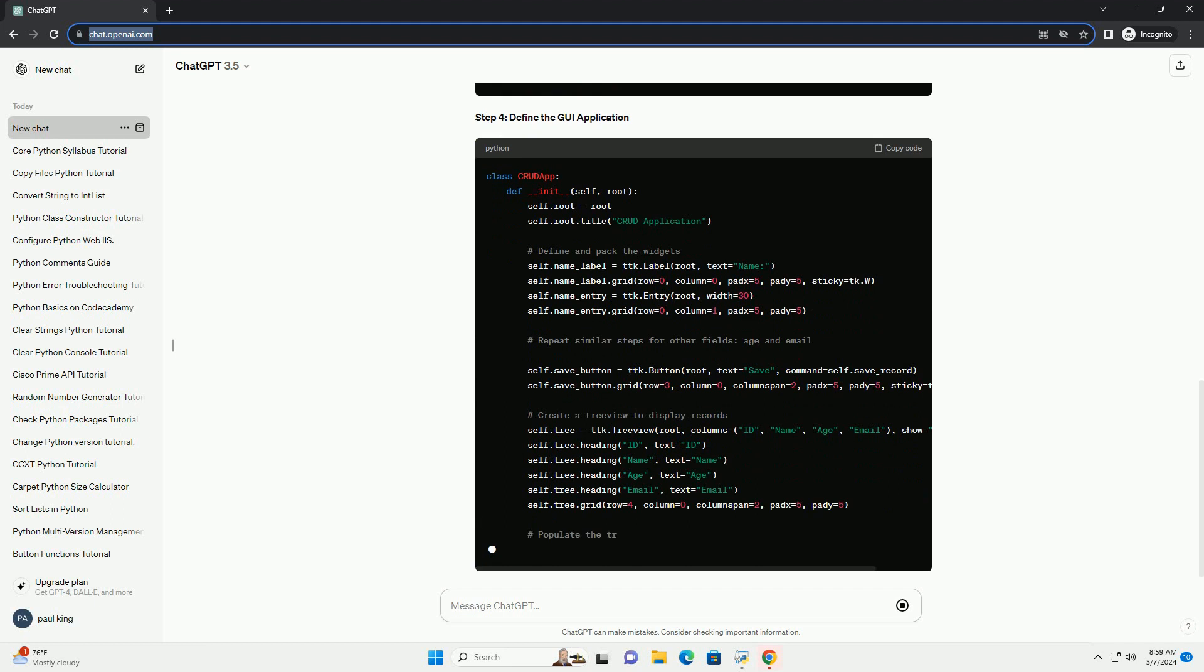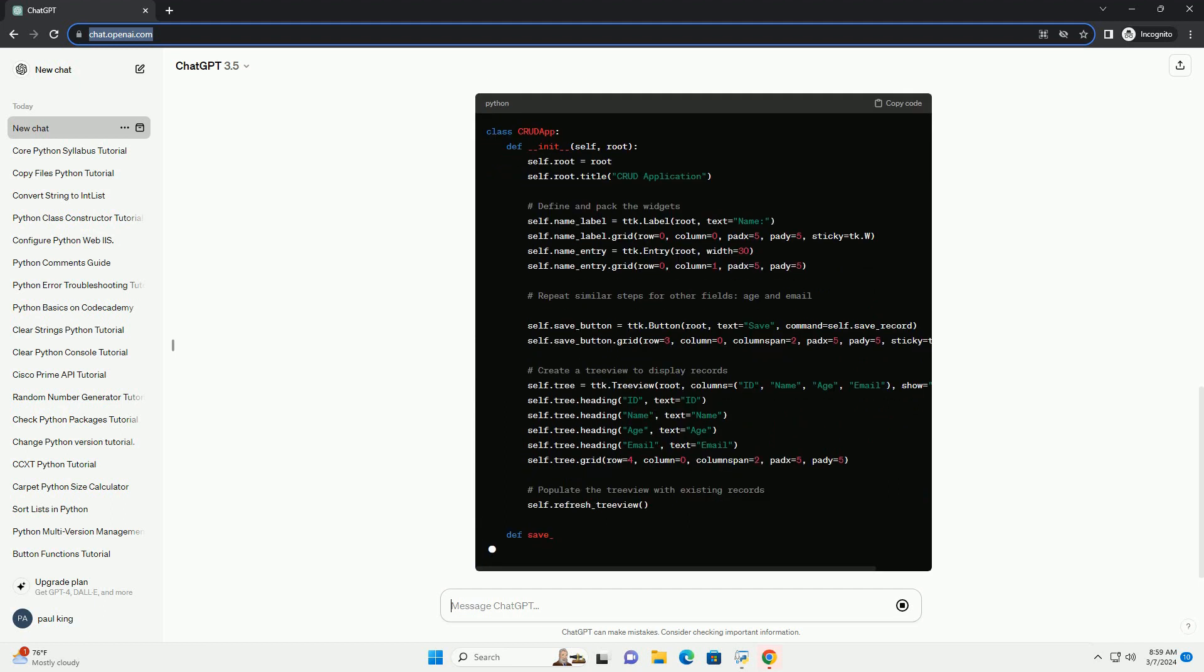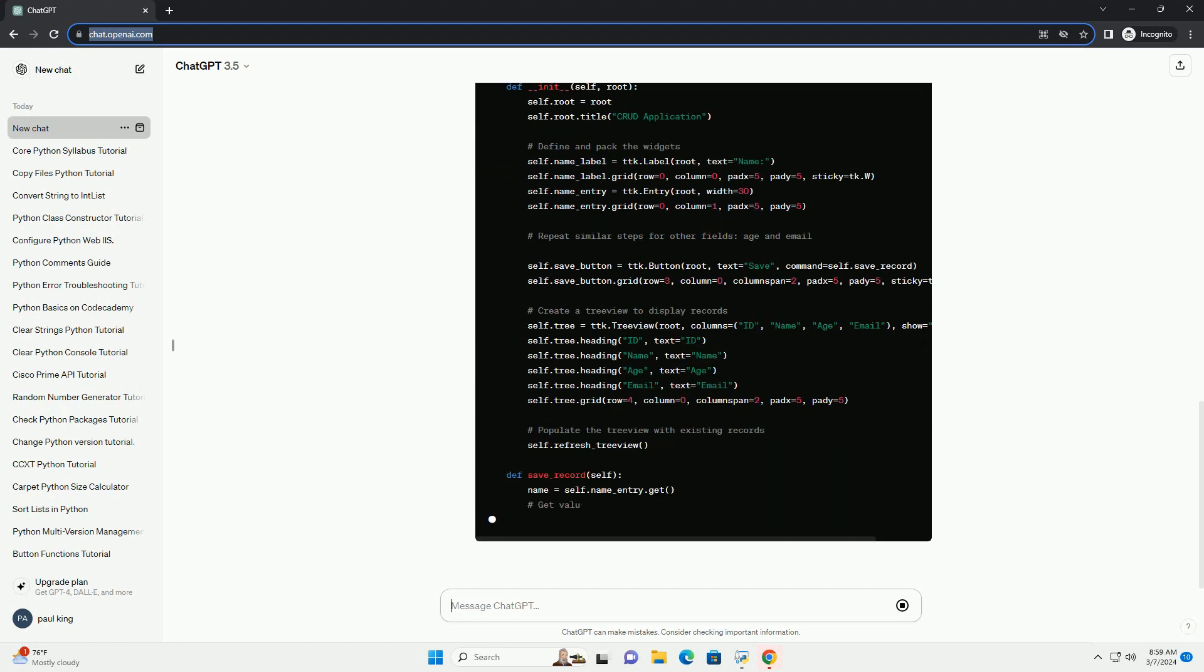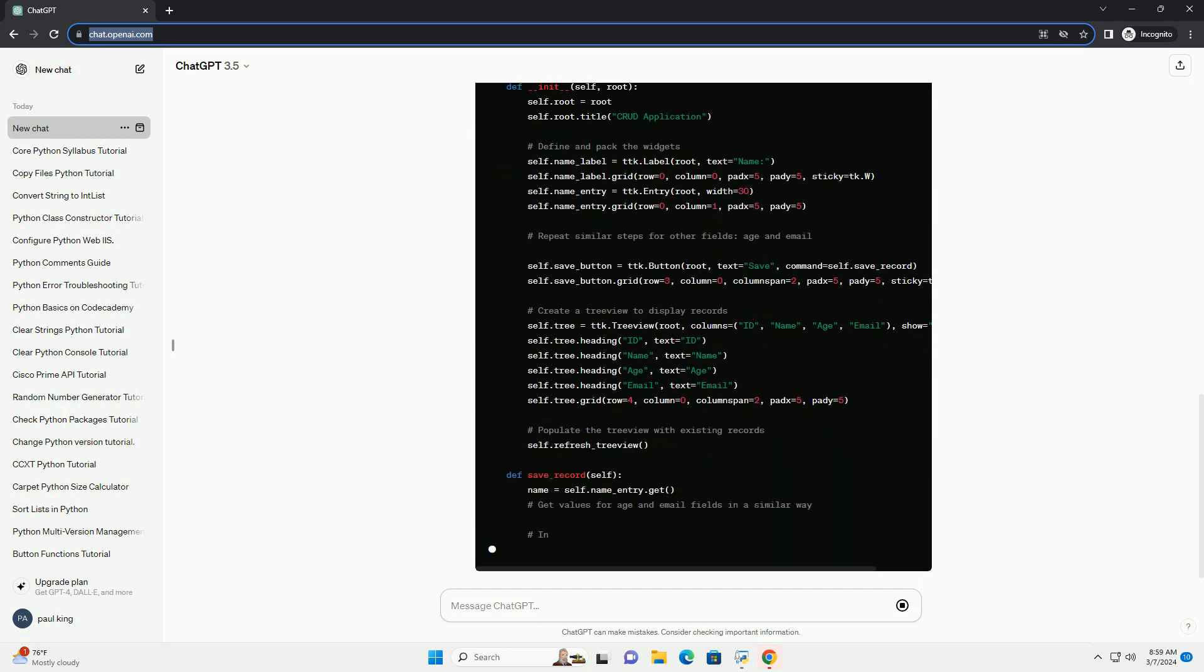Step 4: Define the GUI application. Step 5: Run the application.